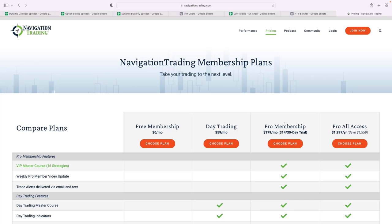It's $179 a month. There is still currently a 30-day trial for $14. That's going to be going away, so if you're interested in just checking it out, make sure you do that soon because the price of the pro membership is going to be going up and the trial is going to be going away.